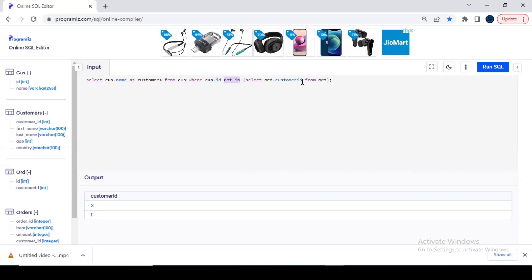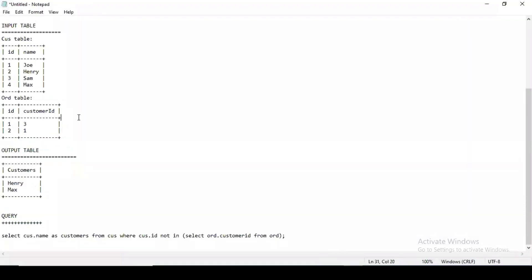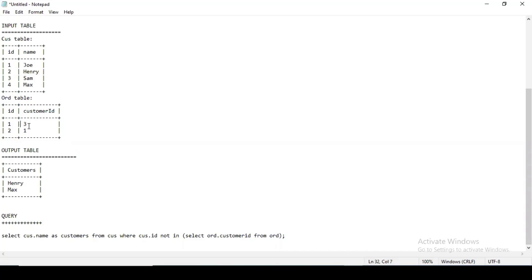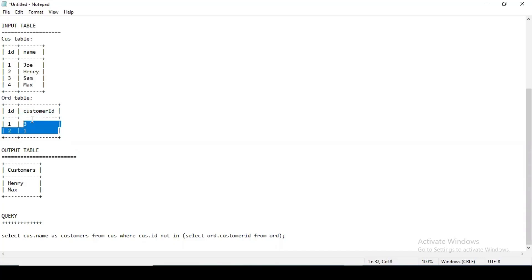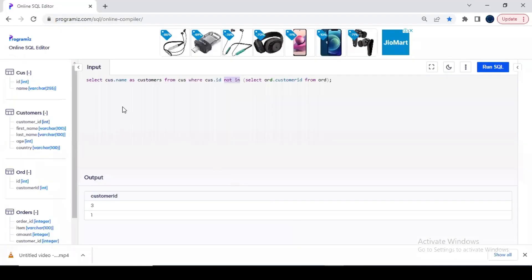Customer ID from orders table. See, here I am selecting name from customer table which are not in the customer ID in order table, because this ID and this ID are the same, right? This is the order ID, this is the customer ID. If I execute the query, you can see Henry and Max.